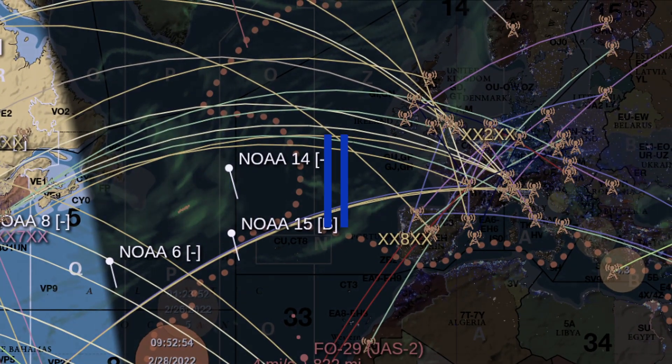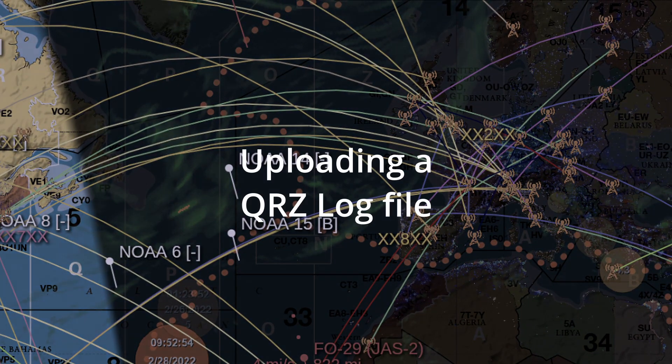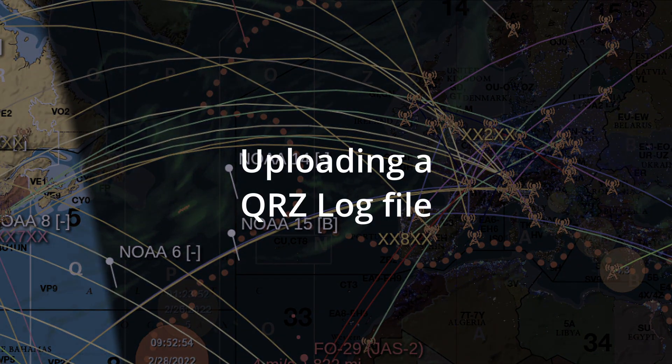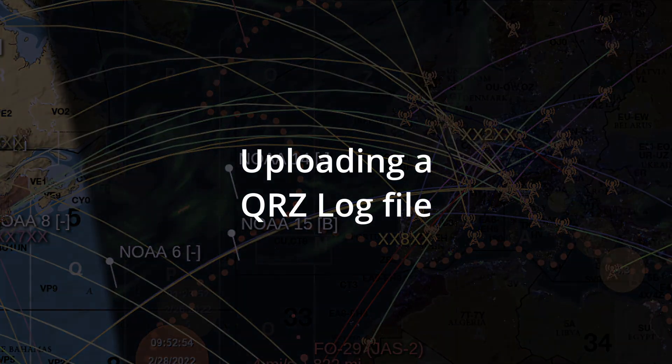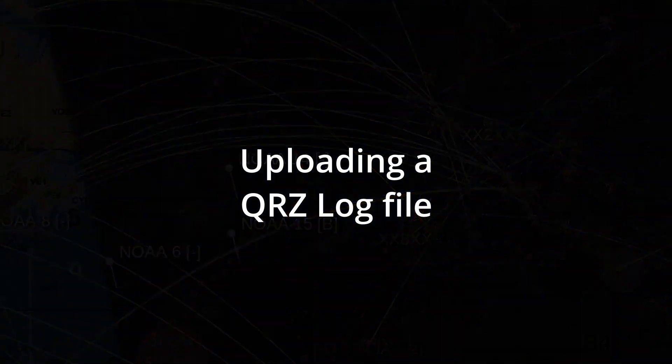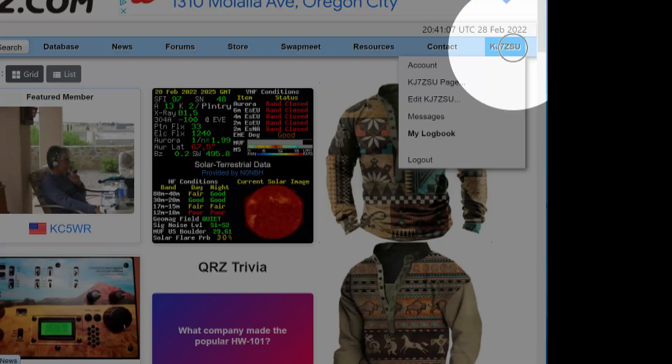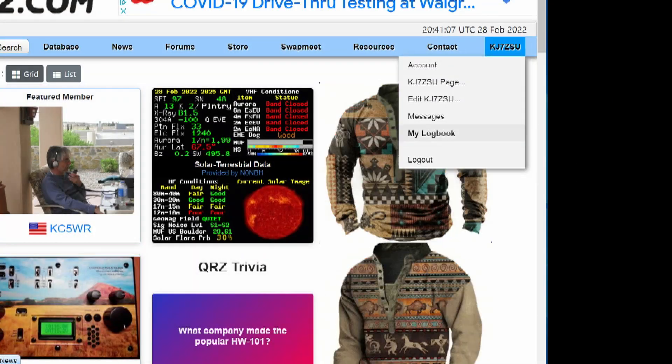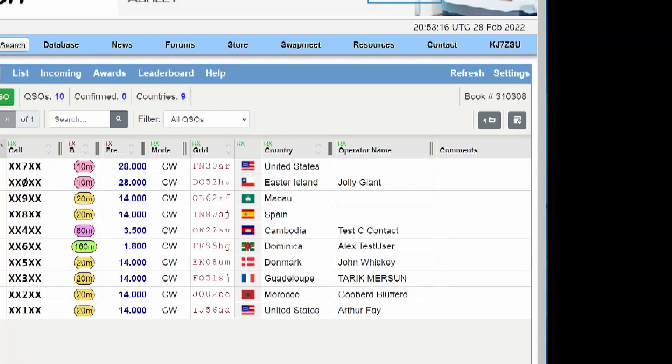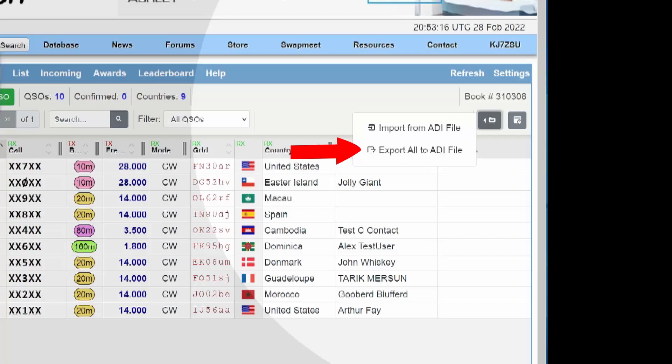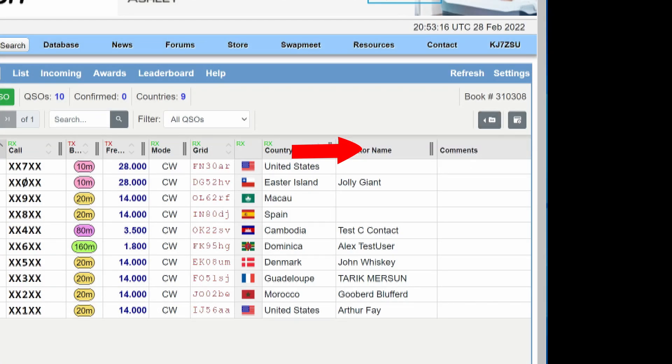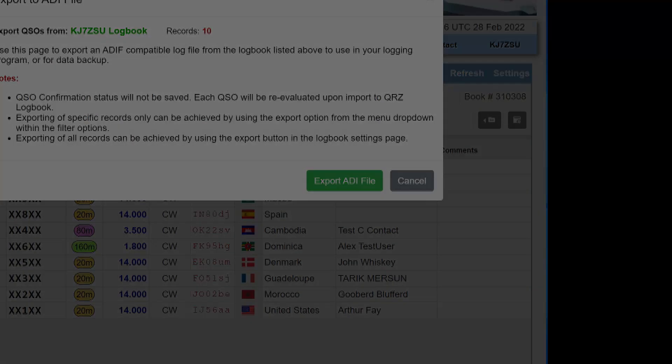Now if you don't have a premium subscription at QRZ and you want to manually import your ADIF log, log into QRZ, go to your logbook, and then press the export button. Then watch this video on how to upload your ADIF call log to the Geocron.